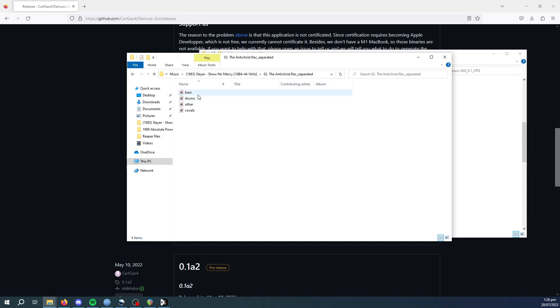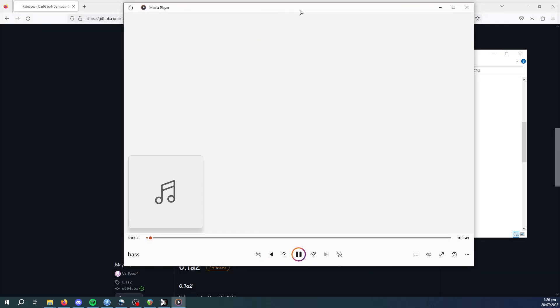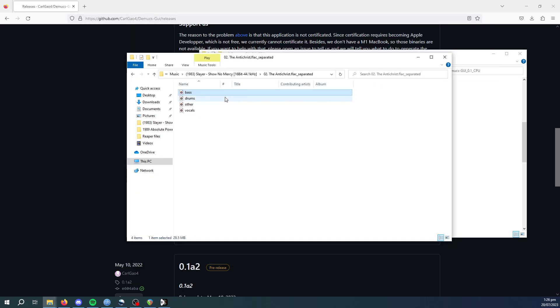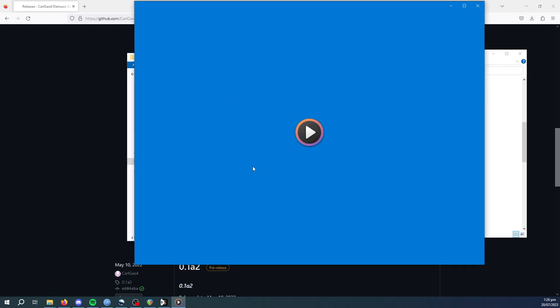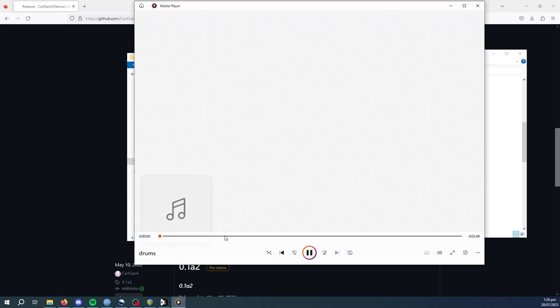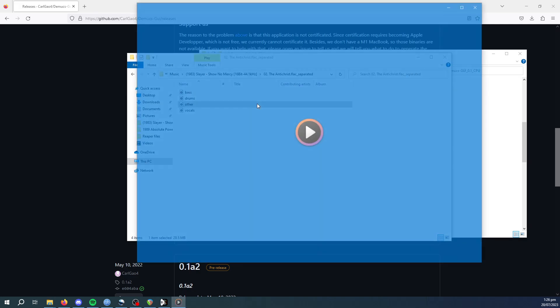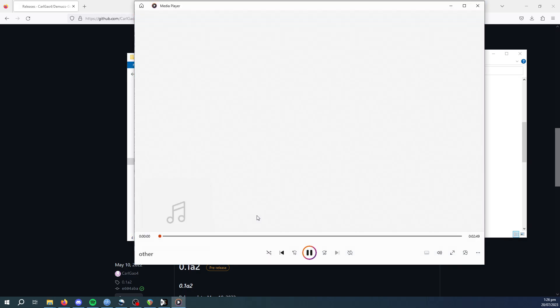So if I could say, play the bass. You get the idea. Vocals.